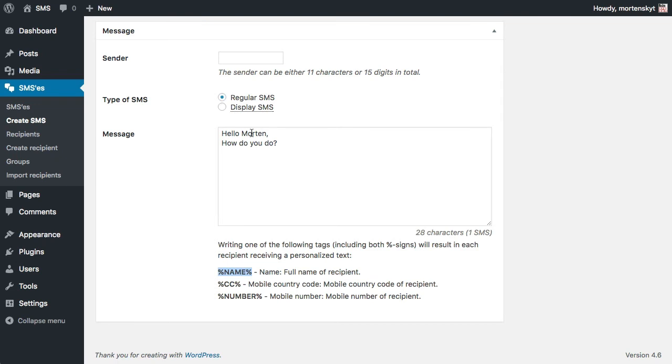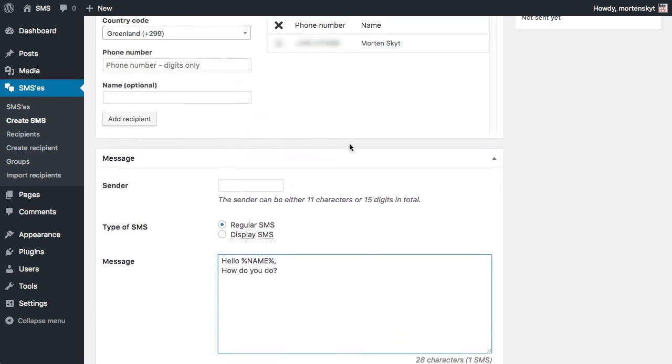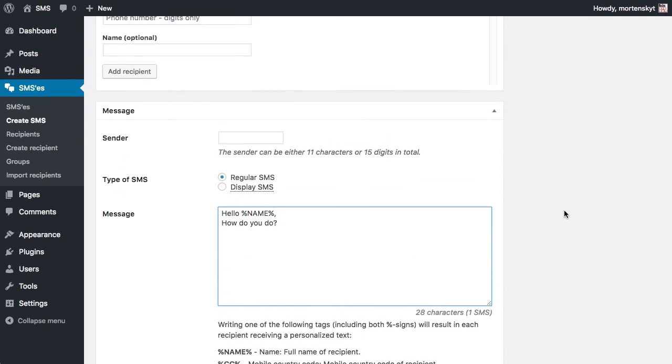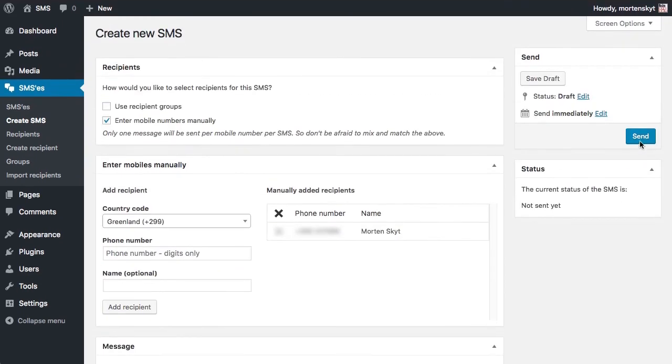If I add this instead of my name, then this will be dynamically replaced for each recipient. So it's like mail merge from Word or whatever you're used to. This would replace with the name that was added here, so let's try and send this SMS. I could either send it now by just clicking send or I could schedule it for later sending.